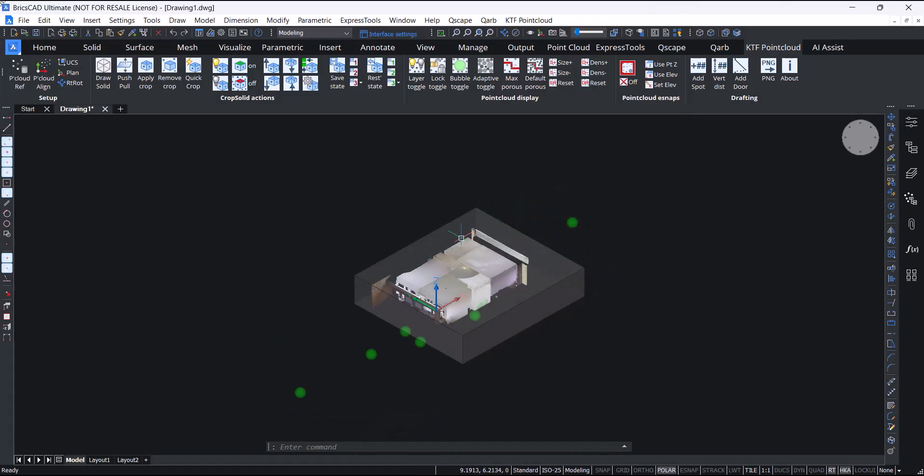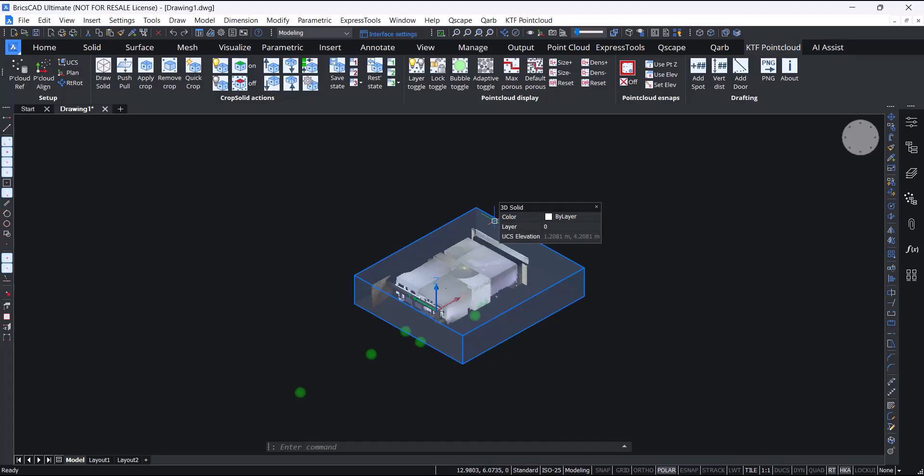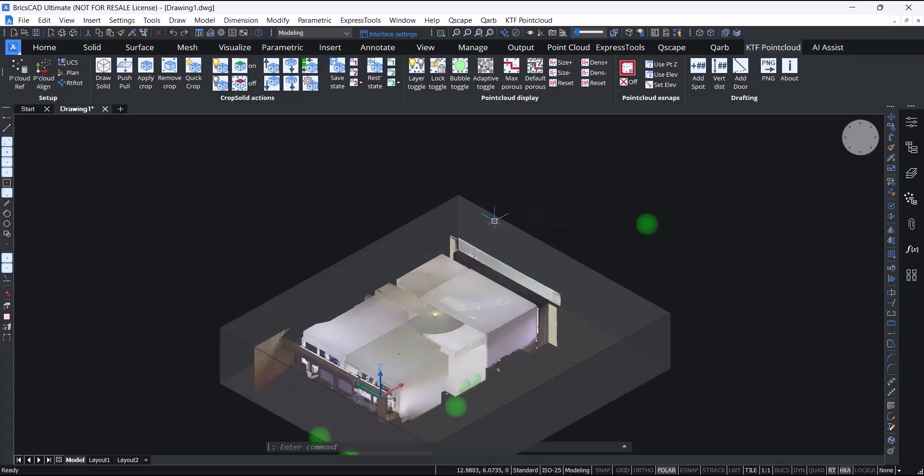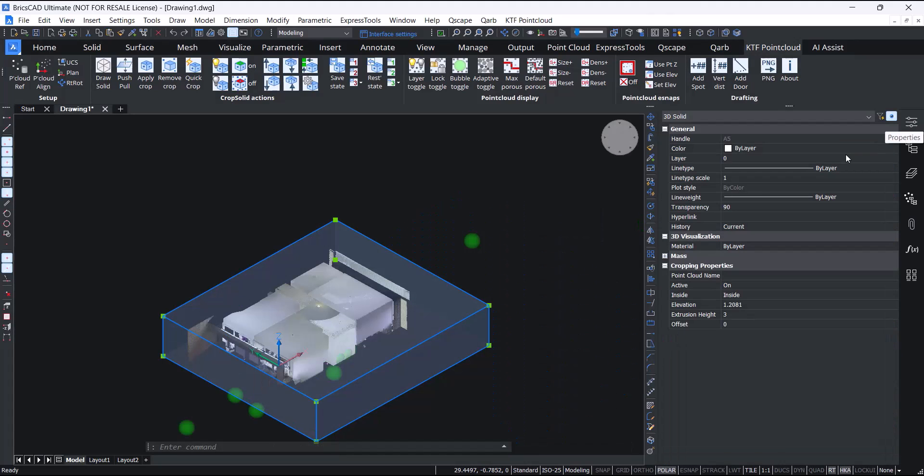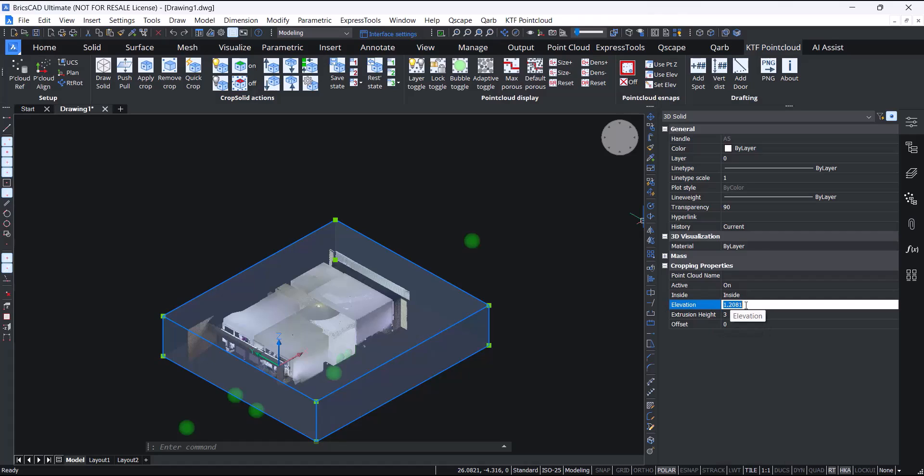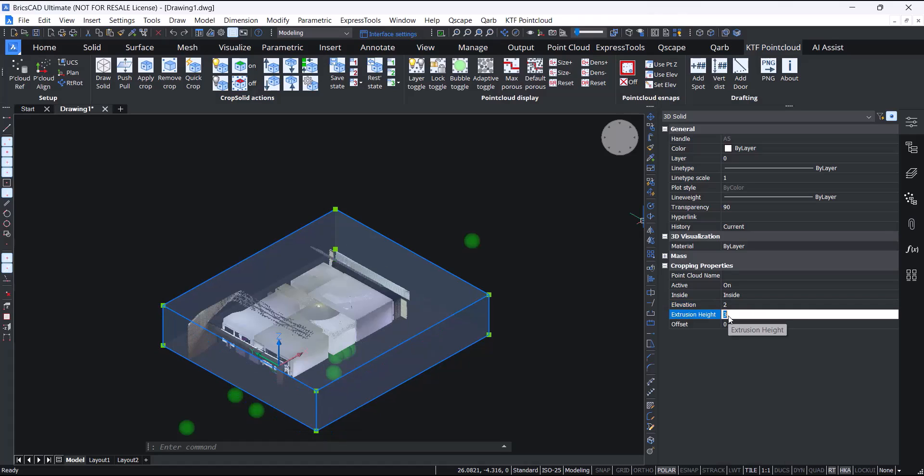When you select the point cloud crop solid entity and go to the properties panel, you'll see it's like a normal 3D solid but has some additional properties. For instance, you can change the elevation and you can change the extrusion height.